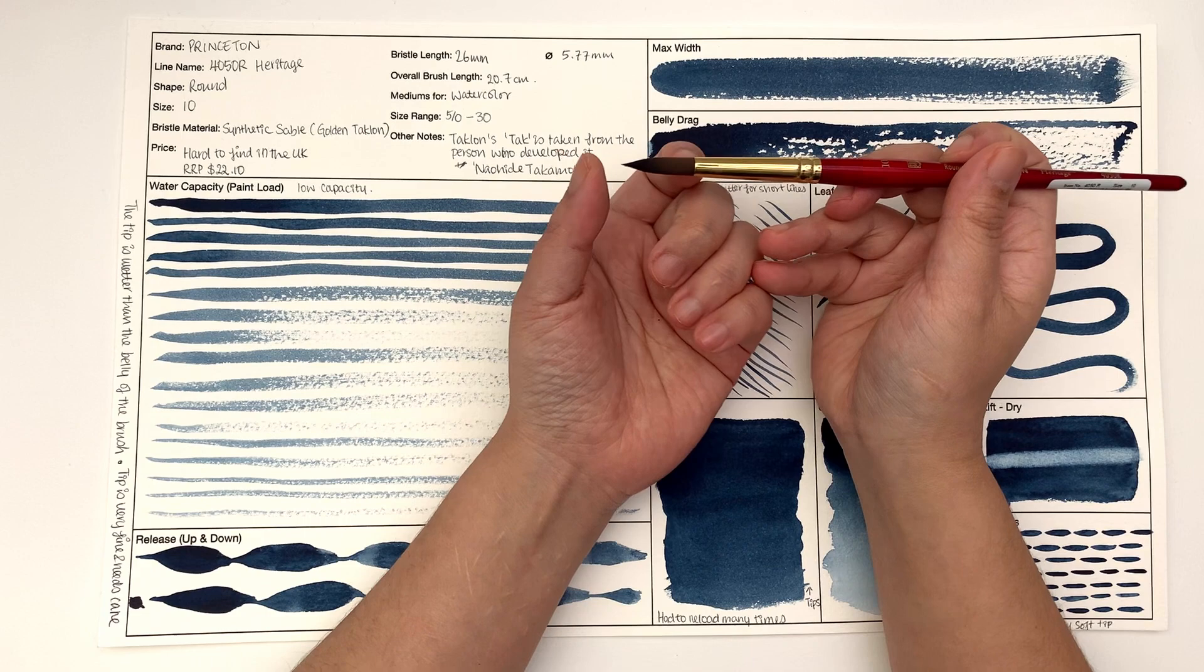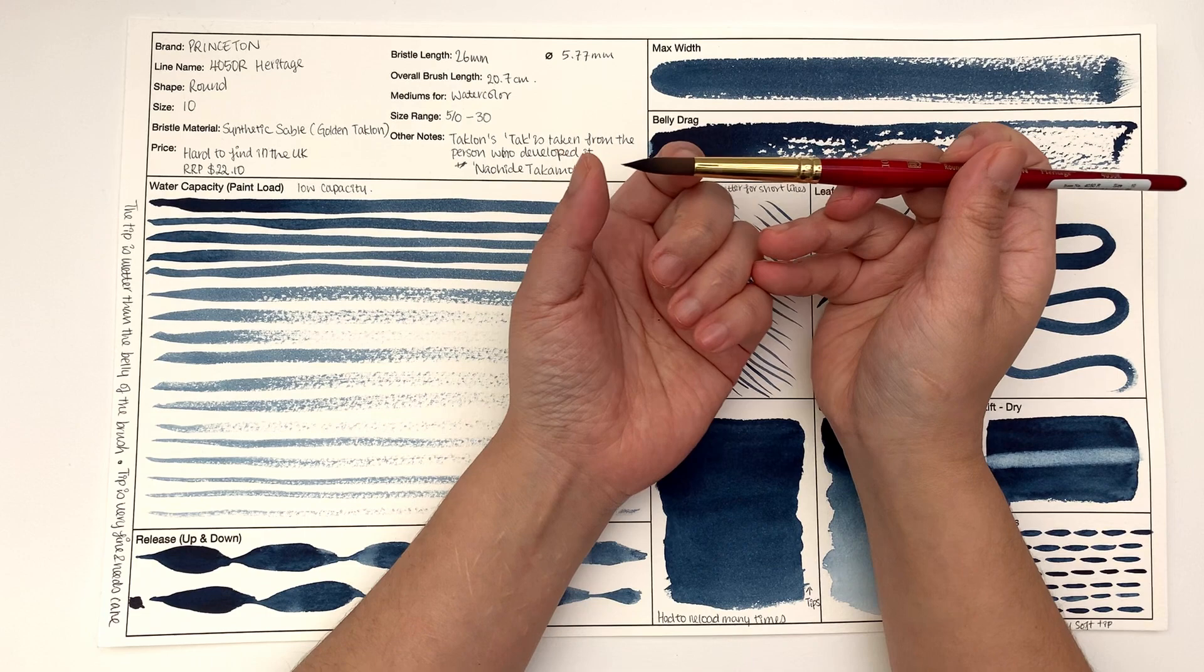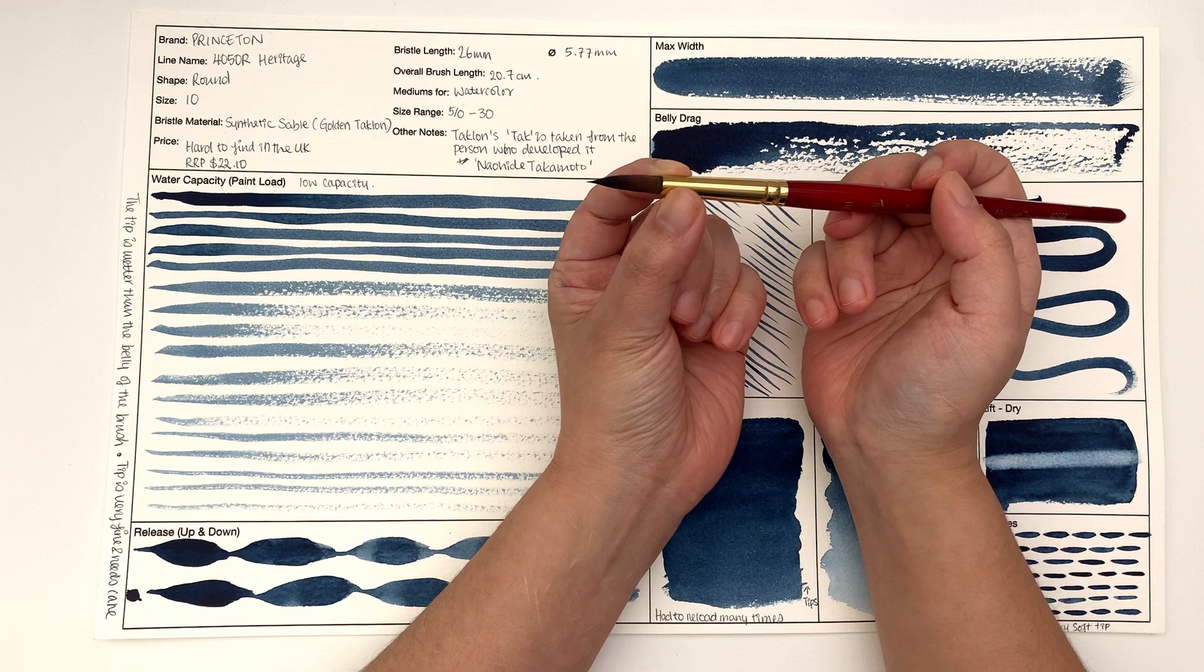I use expensive paints and use cheap brushes because I'm rough on my brushes. Especially as I do abstract, I'm really hard on brushes, so I prefer a cheaper brush.